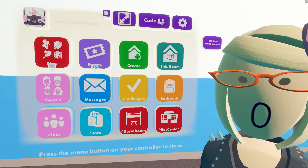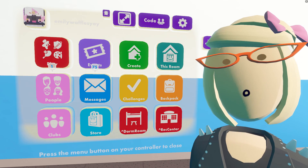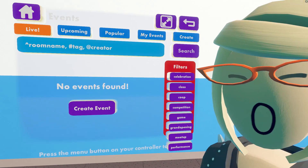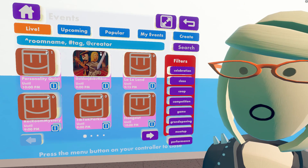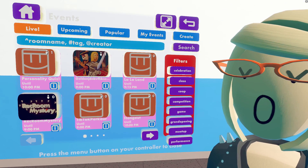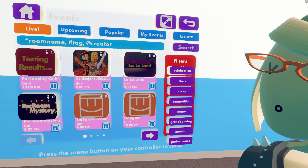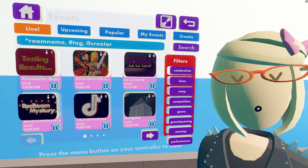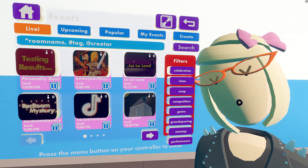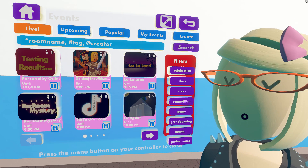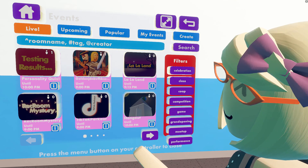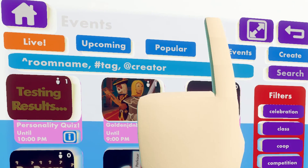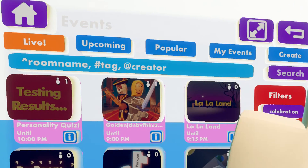We're going to start by opening your watch and pressing the events tab right here. As you can see, it looks totally different — it's got a new makeover. Starting with these toggles at the top, we have Live, Upcoming, Popular, My Events, and Create.